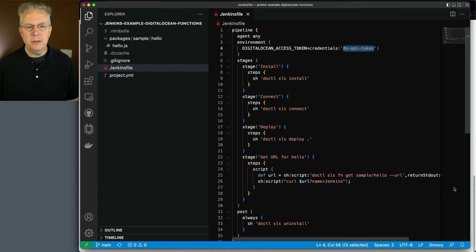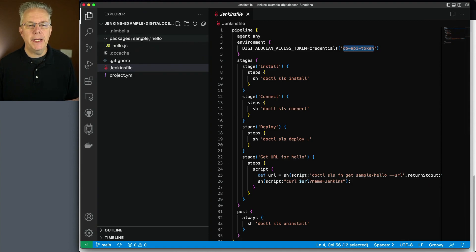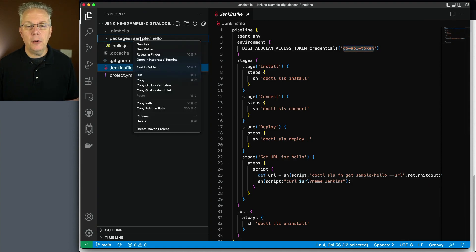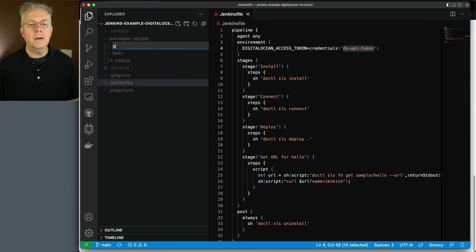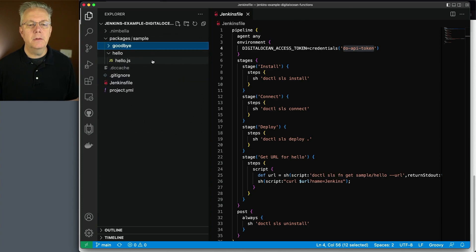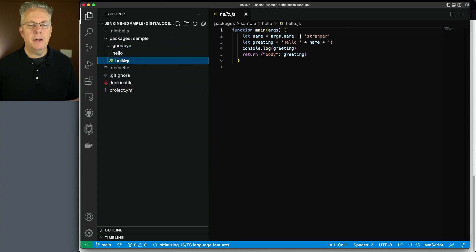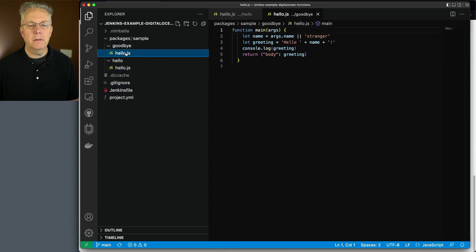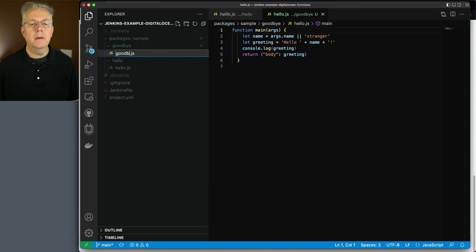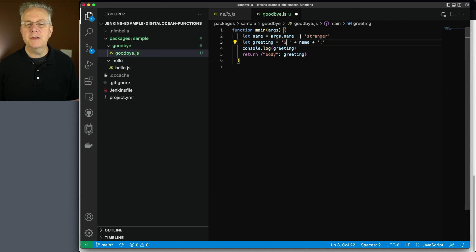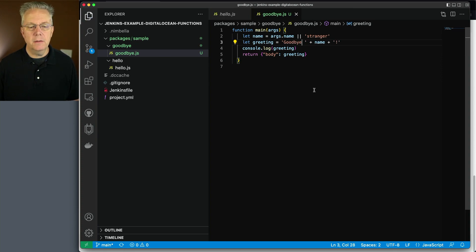So let's go back into VS code. I'm going to create instead of a hello, I'm going to create a goodbye function. I'm going to copy hello, paste it into goodbye. Let's rename it to goodbye. And instead of saying hello, let's say goodbye. Okay. Everything looks good there.